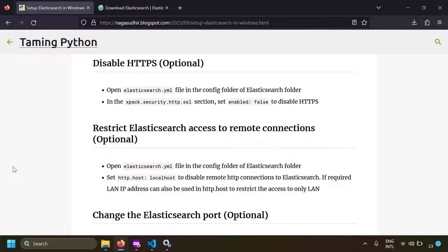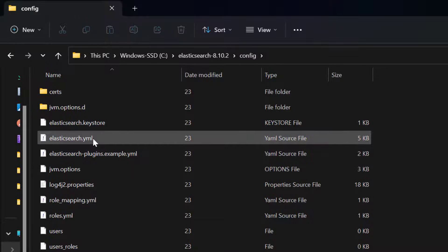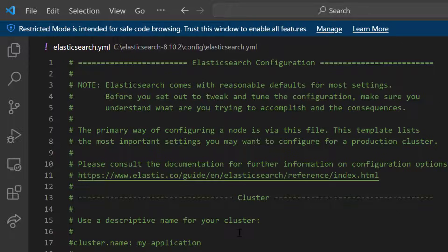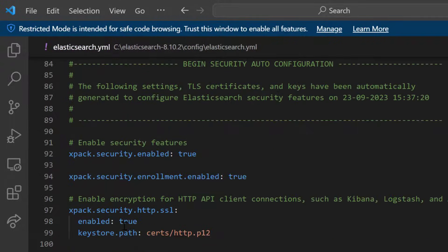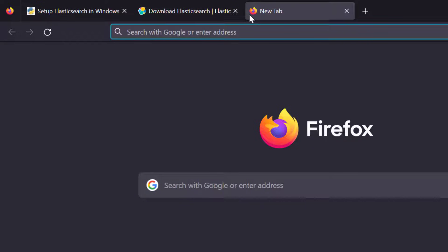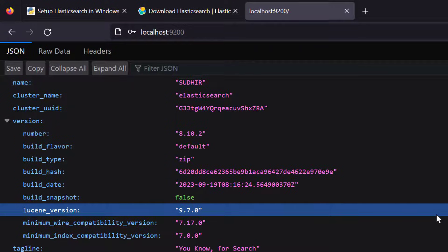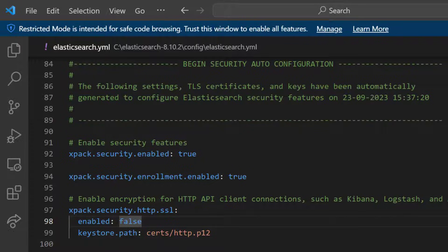The next setting is disabling HTTPS. By default Elasticsearch runs on HTTPS at localhost:9200. To switch to HTTP, open elasticsearch.yml in the config folder, find the xpack.security.http.ssl setting, and set enabled to false. Save the file and restart the service. Elasticsearch will now listen on HTTP. Note: only use HTTP in internal trusted environments — HTTPS is recommended by default.